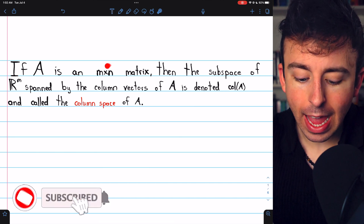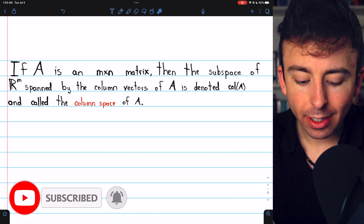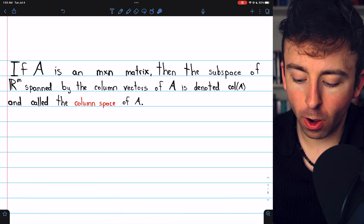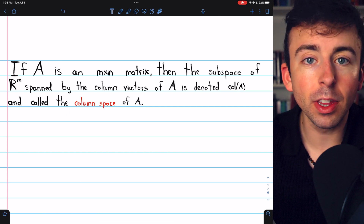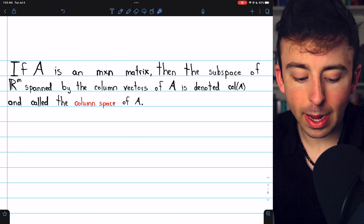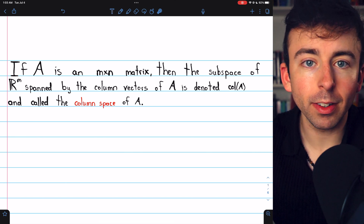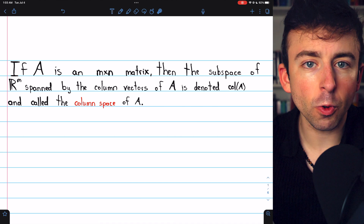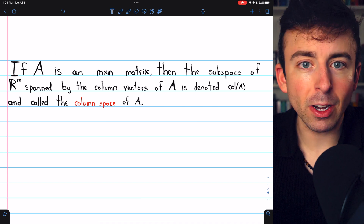If A is an m by n matrix, then the subspace of R^m spanned by the column vectors of A is denoted col(A) and called the column space of the matrix A. Notice that the column space is a subspace of R^m, m being the number of rows in the matrix, because each column vector will have as many entries as there are rows.